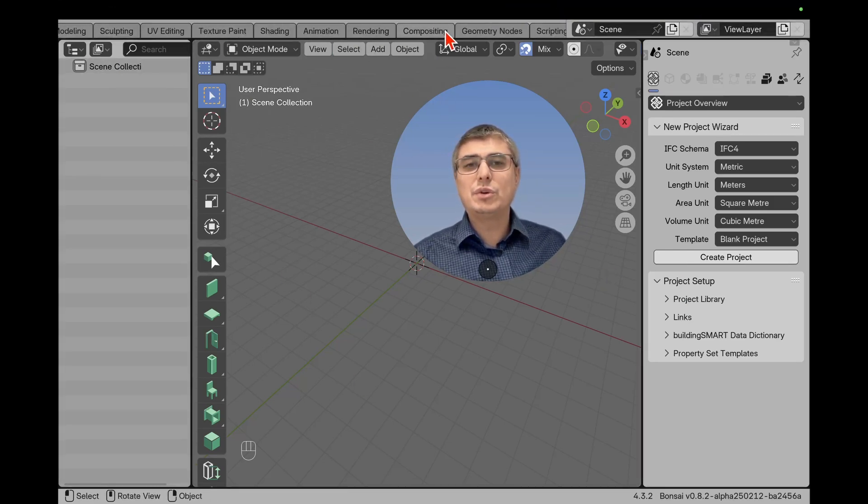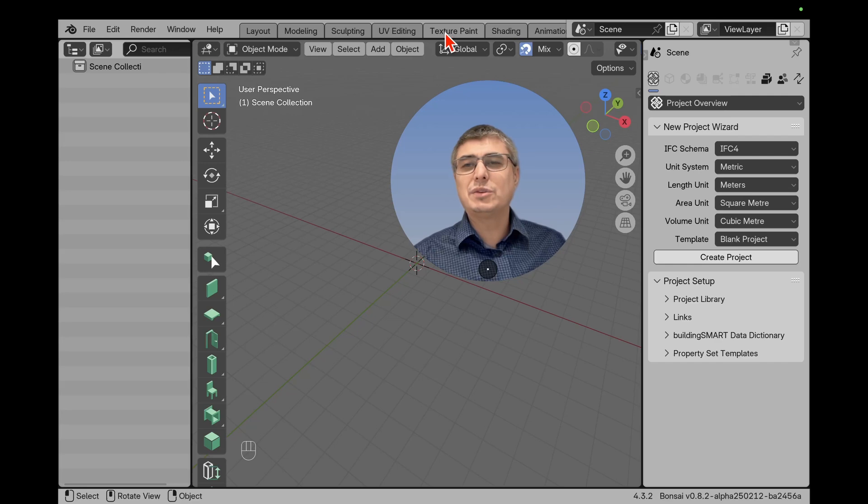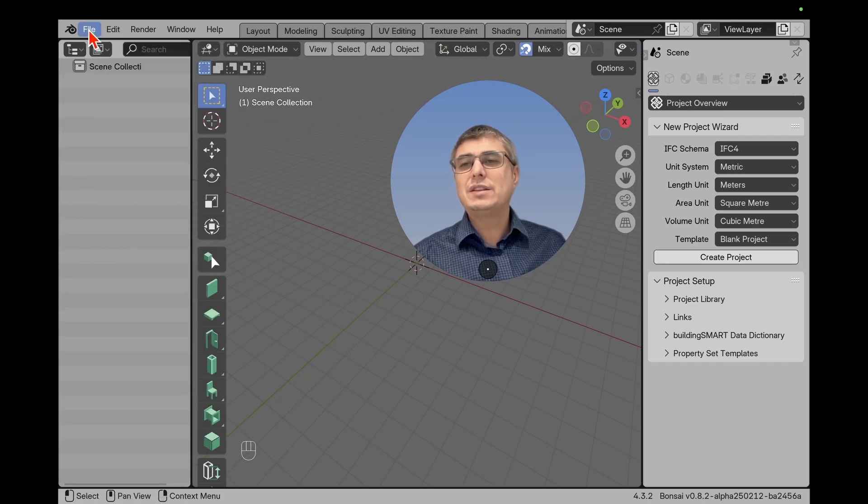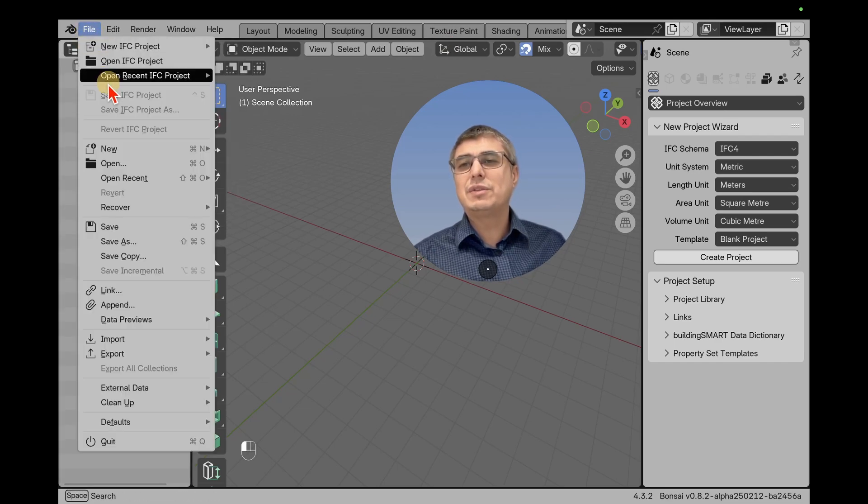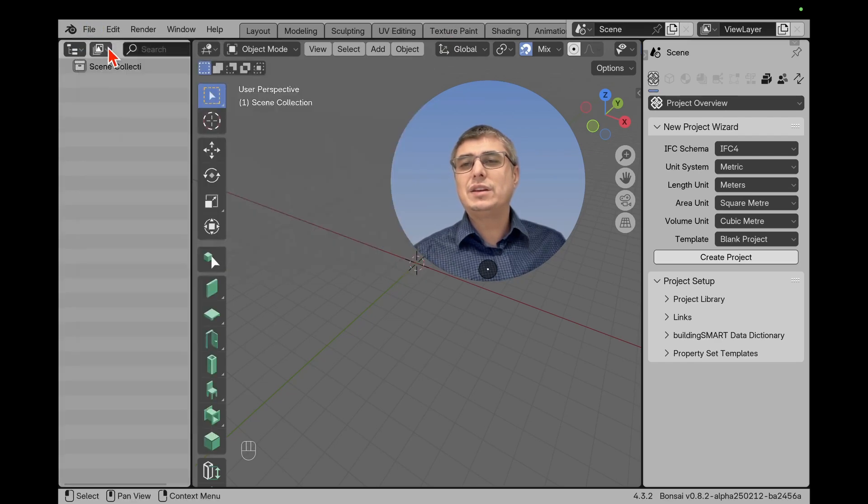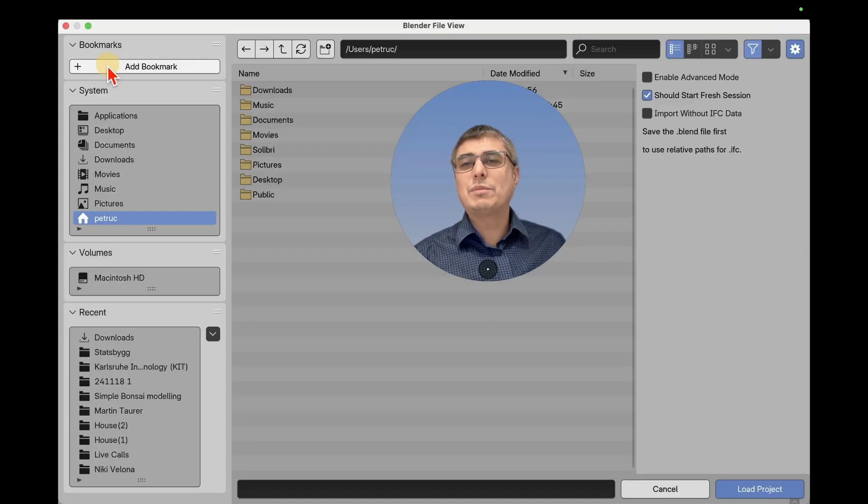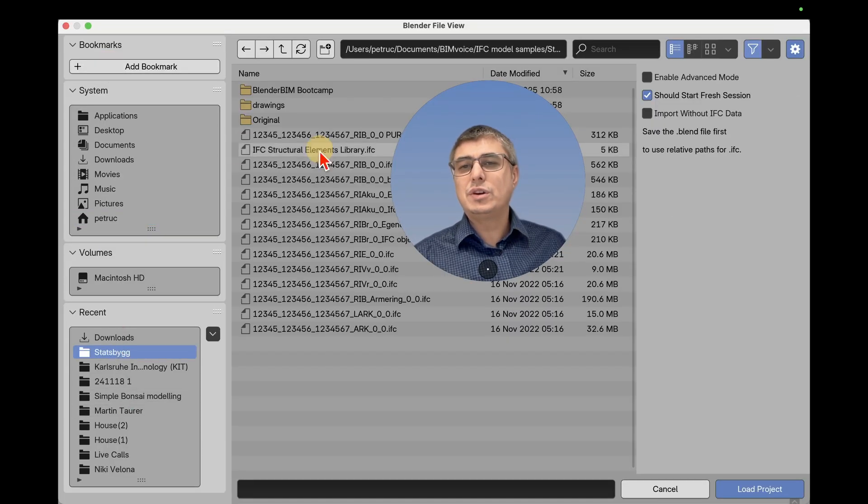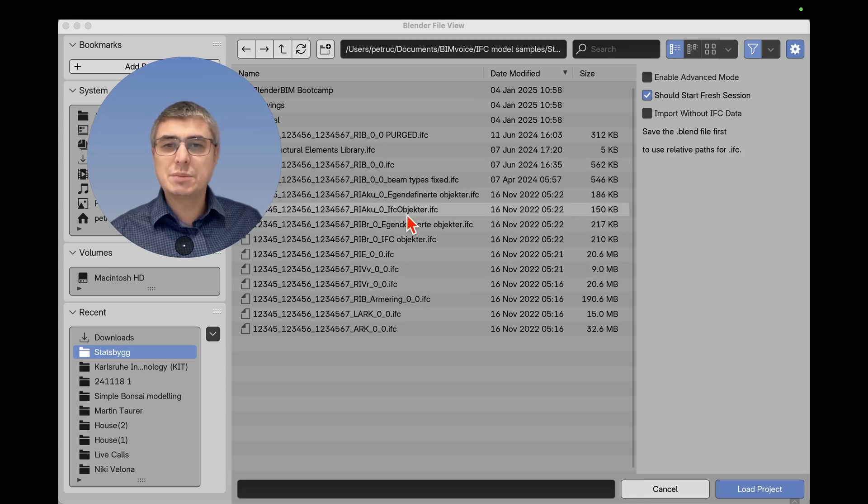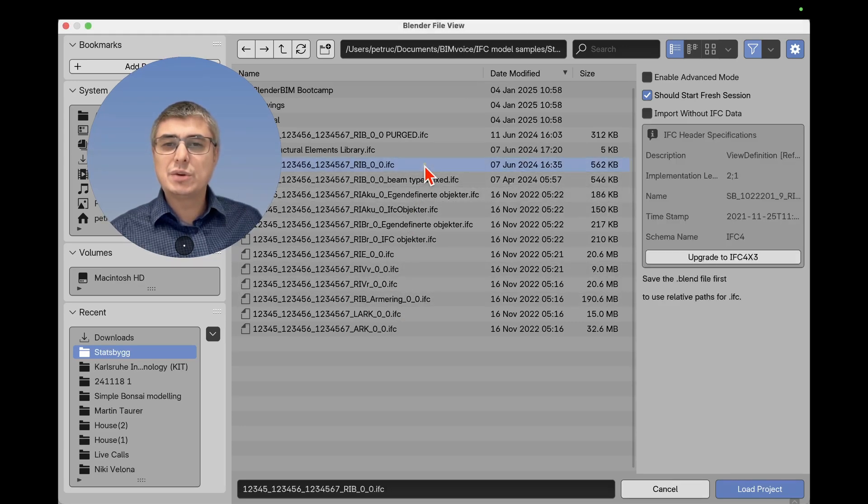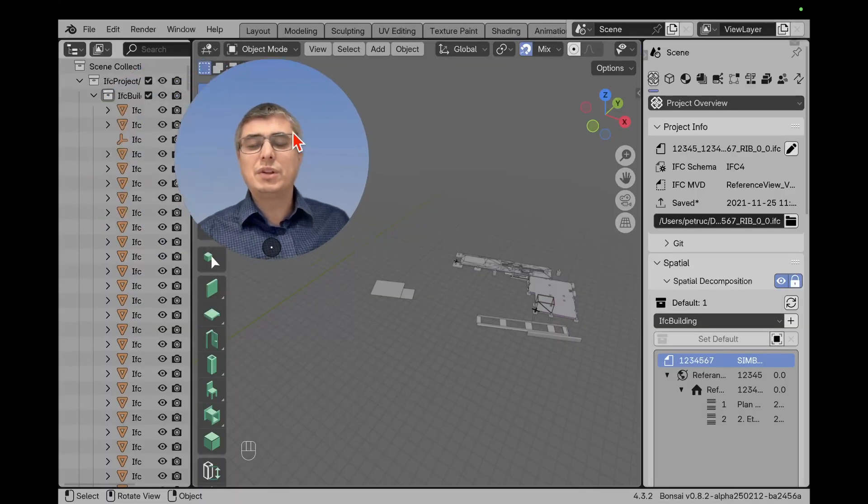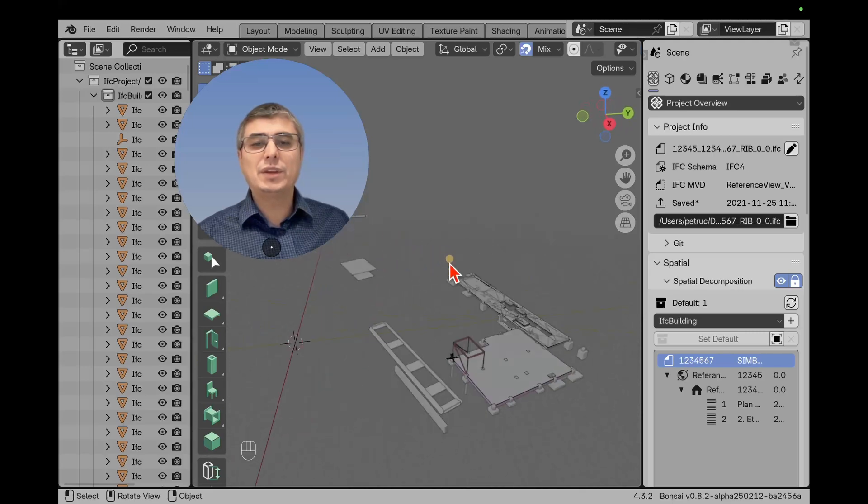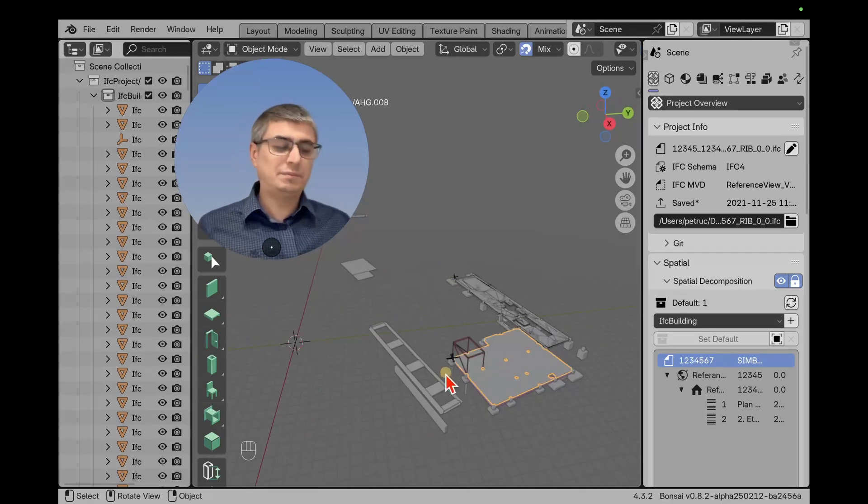When you are here, then what you have to do—you have to go back, I scrolled away from there—and here in File, you can click on Open IFC Project, and then you go to your models. In my case, I have some stats, big models, so I will take this one, let's say, and I will load the model. And there you go—that's how you load an IFC model.